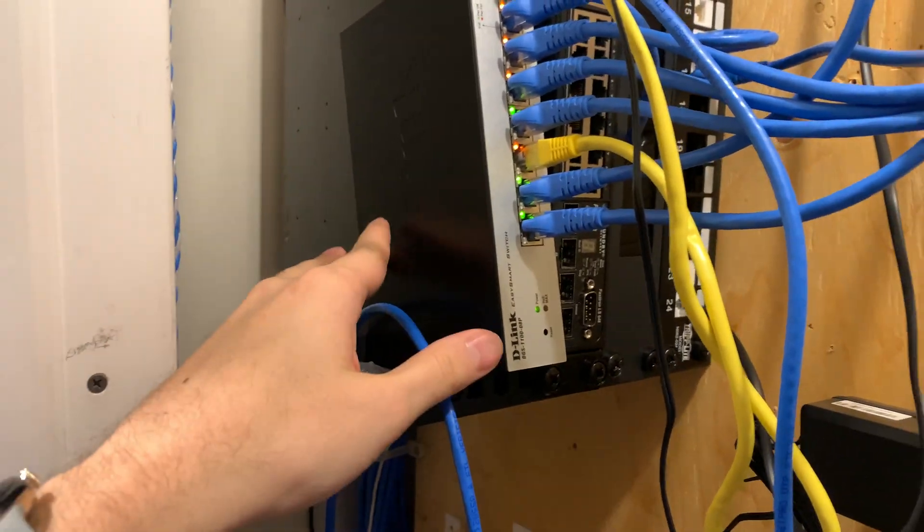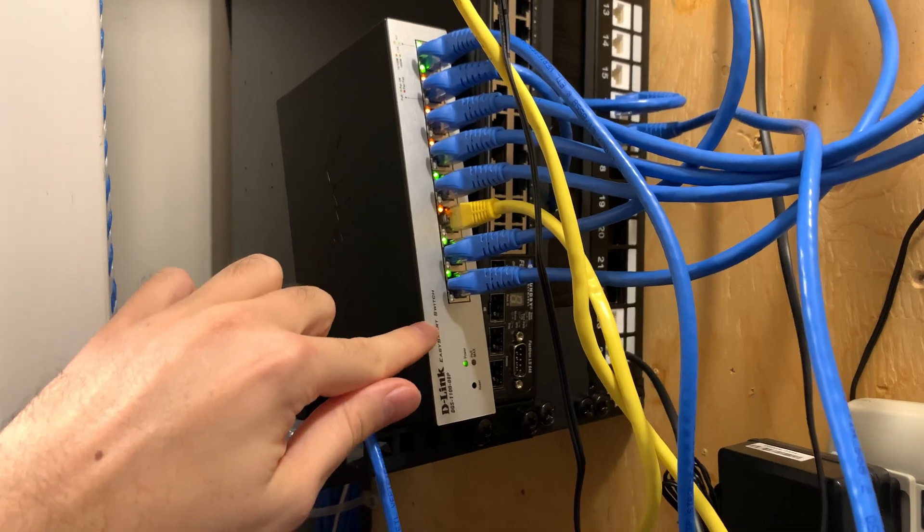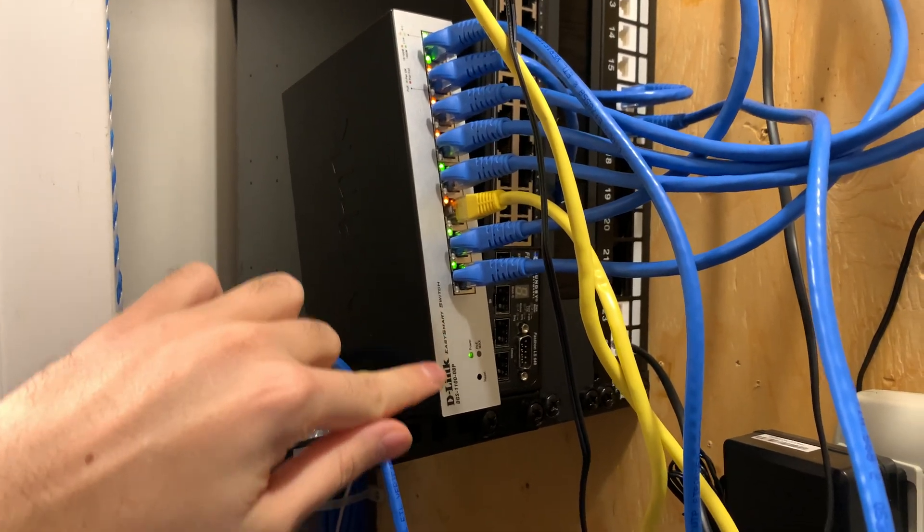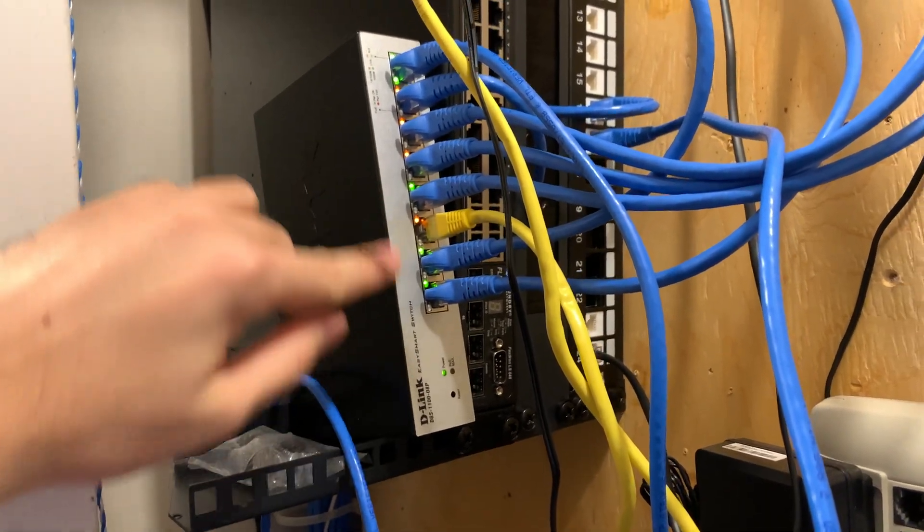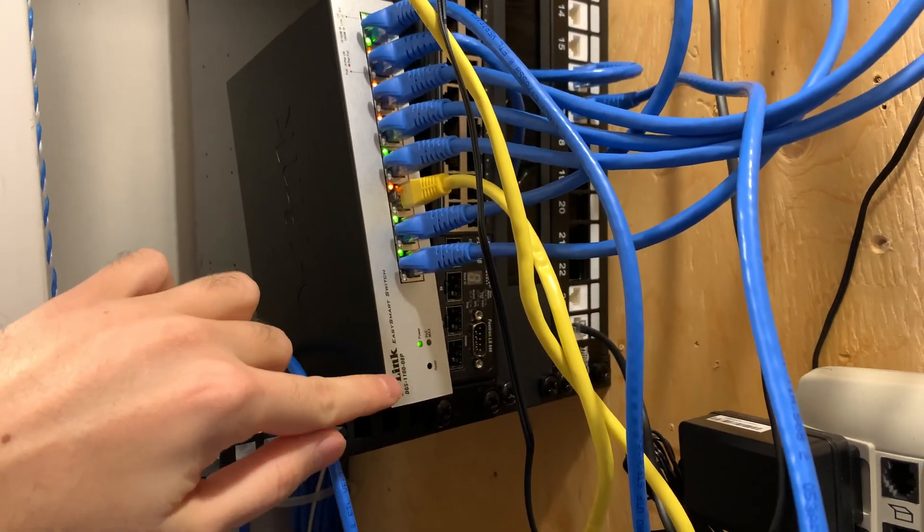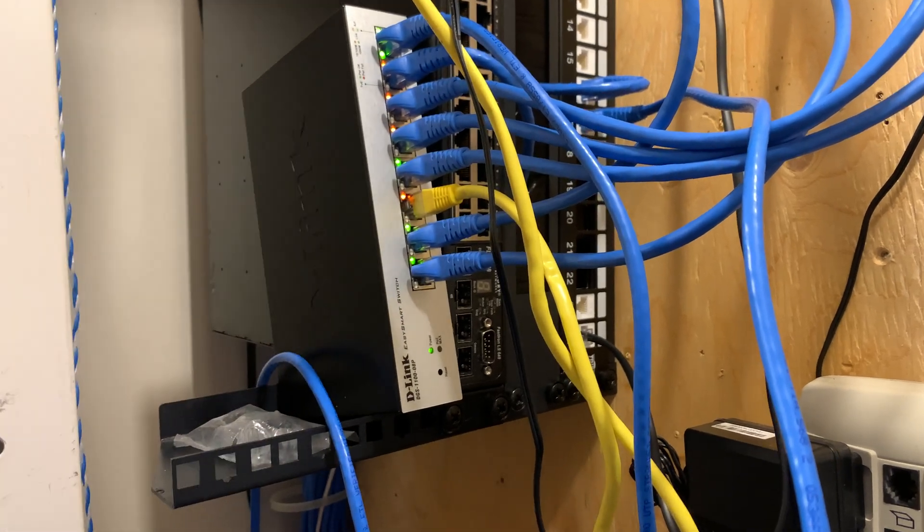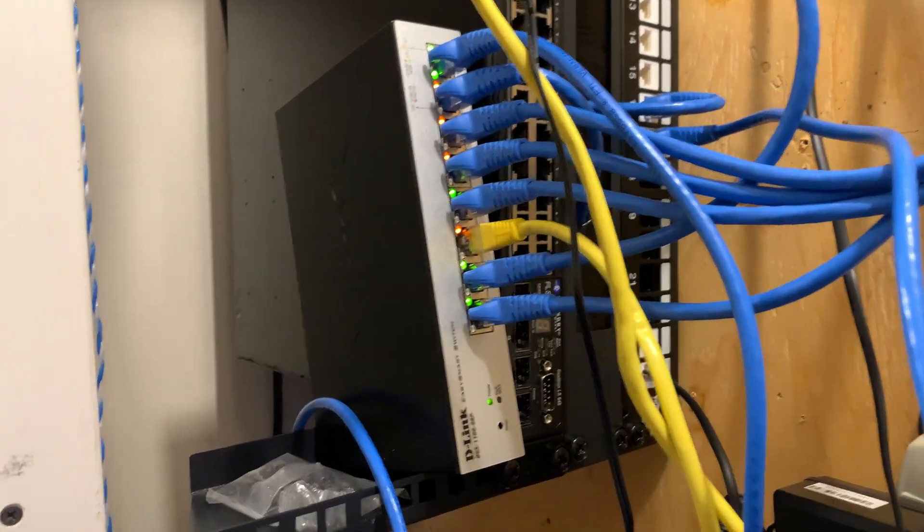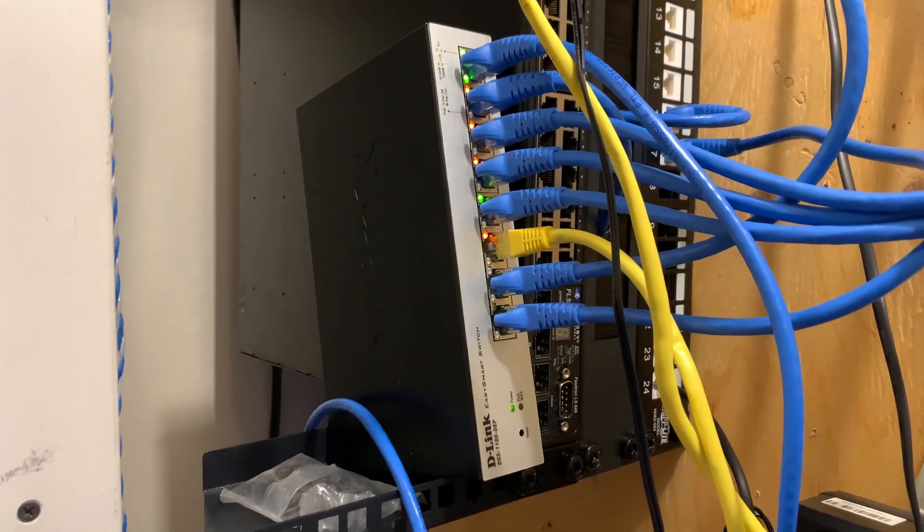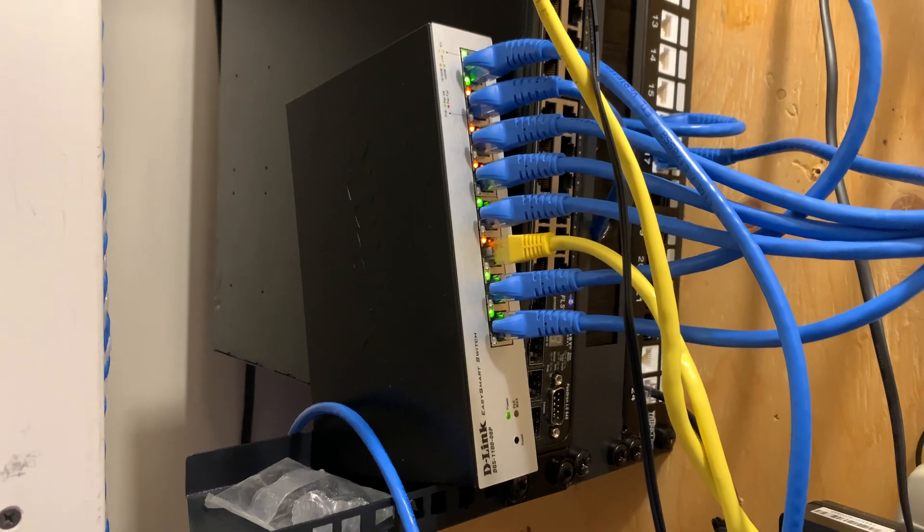But there is another model of this switch or lineup of these switches that supports PoE pass-through. And yeah, that's basically it. I want to keep this video short.